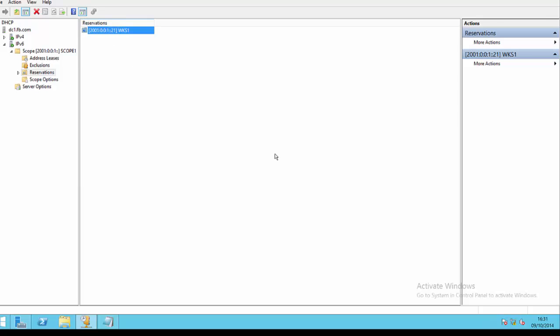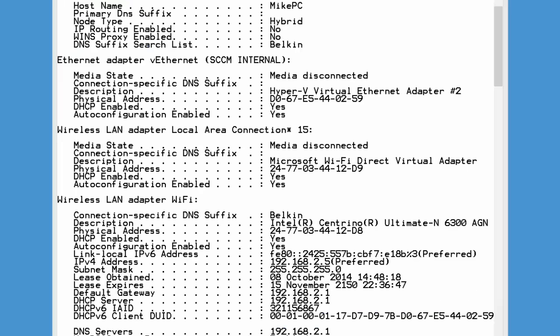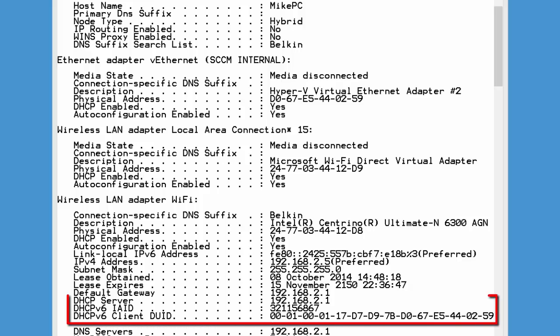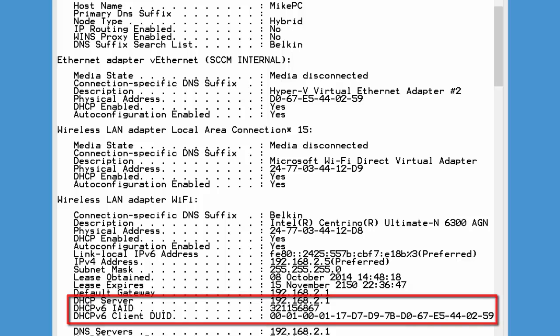Let's take a look now at the output from the ipconfig /all command and see where we find these DUID and IAID numbers to make our IPv6 reservations. Here we have the output from ipconfig /all. You can see from my wireless LAN adapter, we can see my DHCP v6 IAID and DHCP v6 client DUID as well. Both of these values would be needed to make an IPv6 reservation for this client machine.